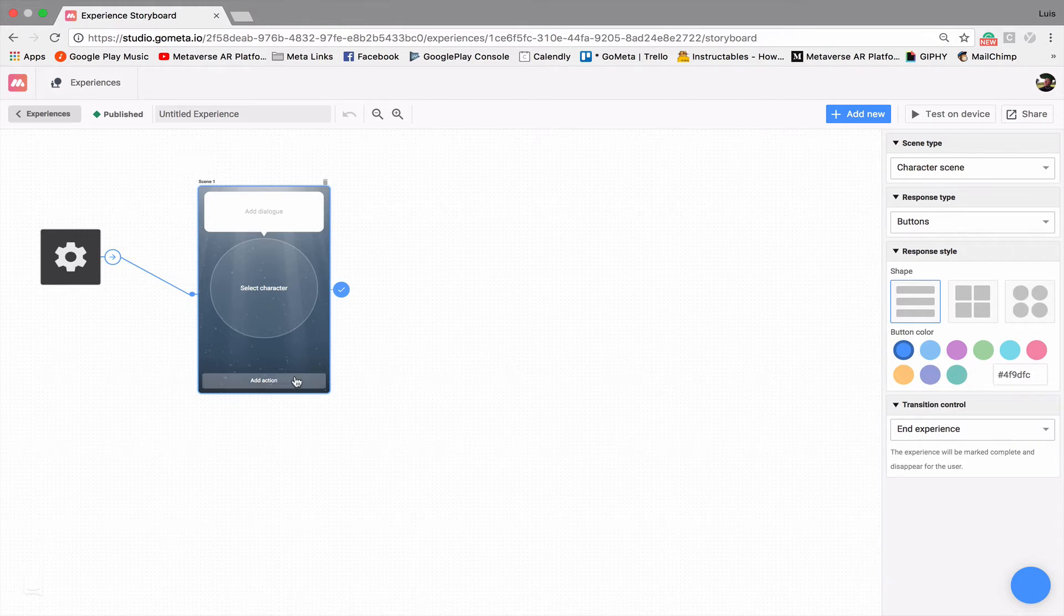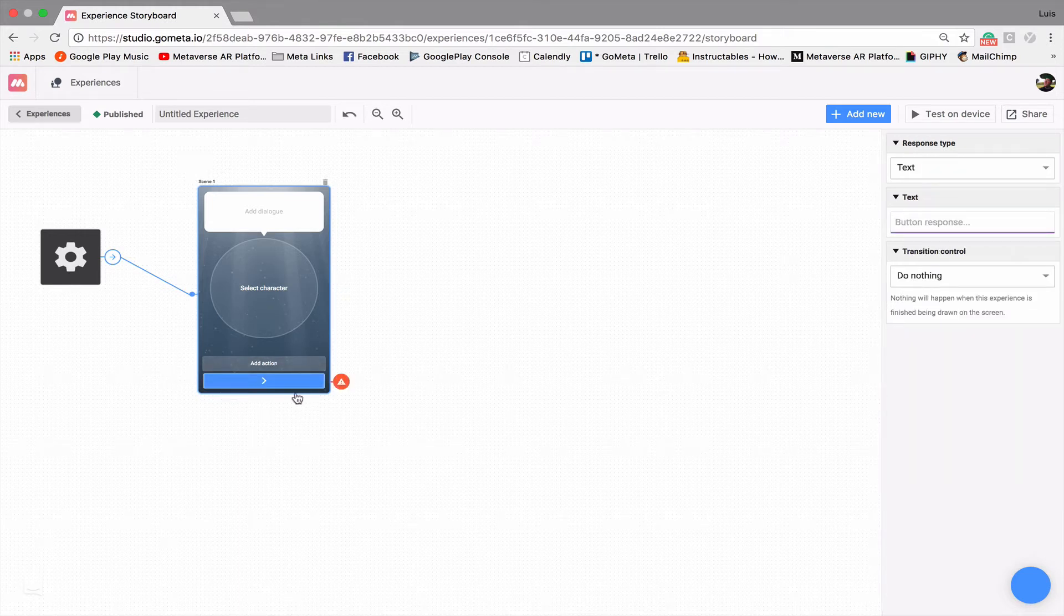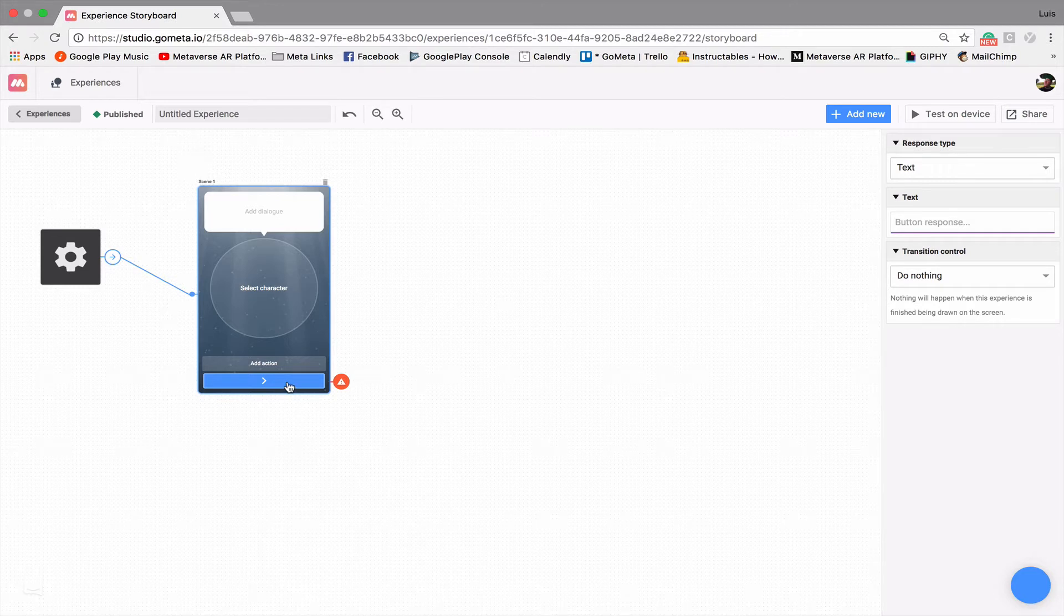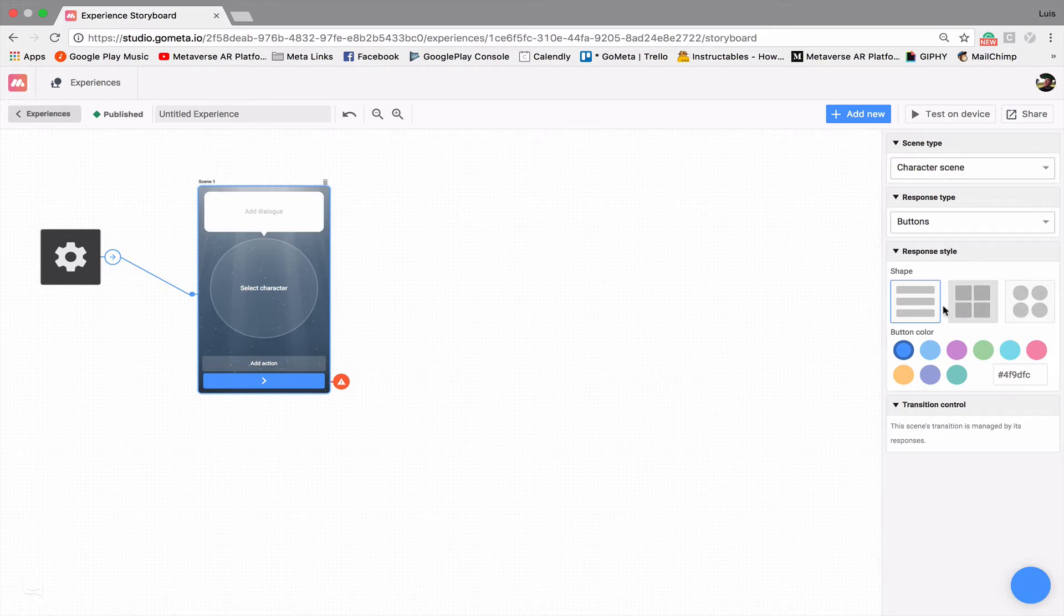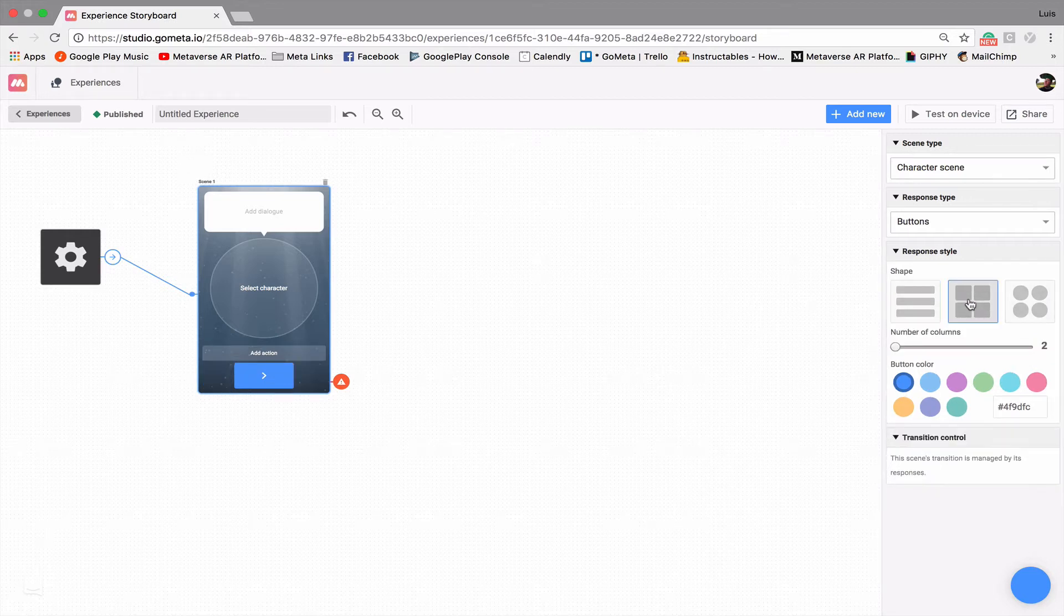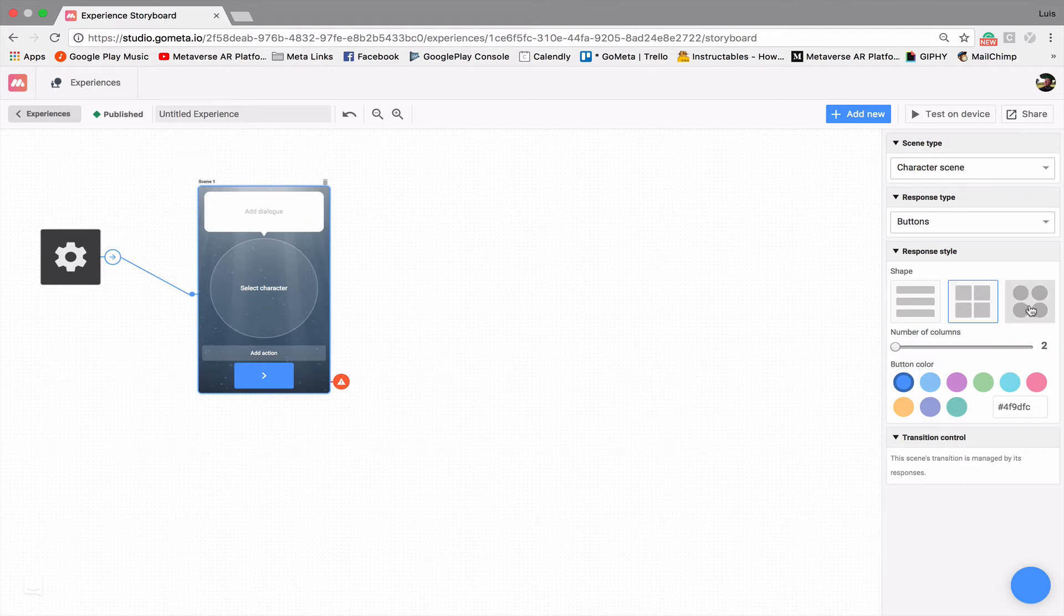So if we click add action, you'll see that our regular button sort of shows up here. But click in an empty space within the character scene and these options pop up, so we have the option to have square buttons, smaller rectangular buttons, circle buttons.